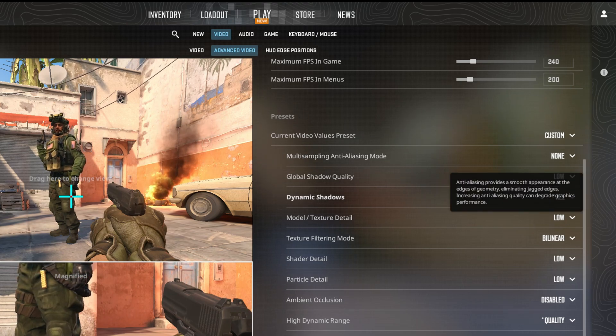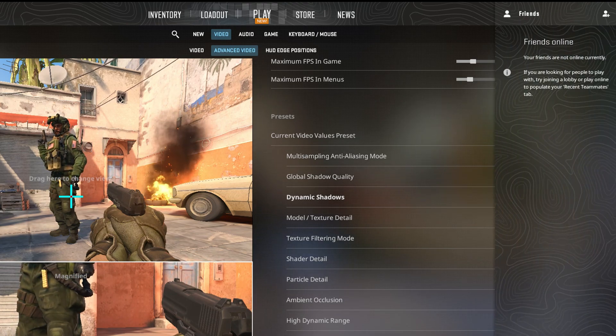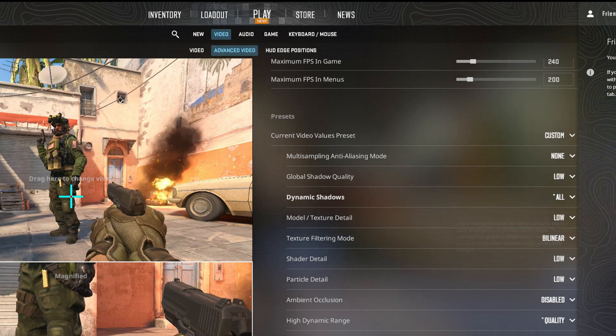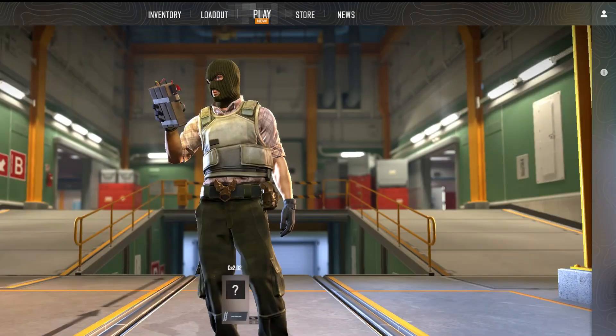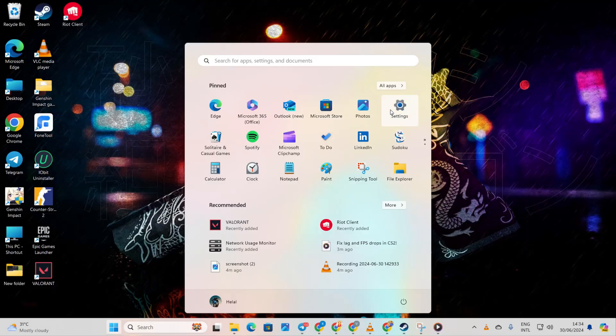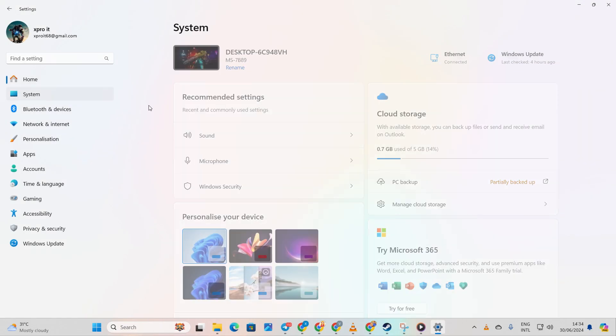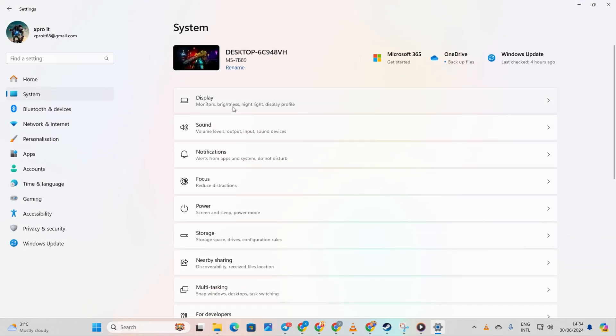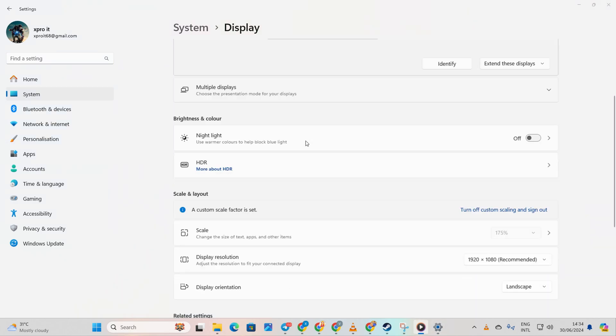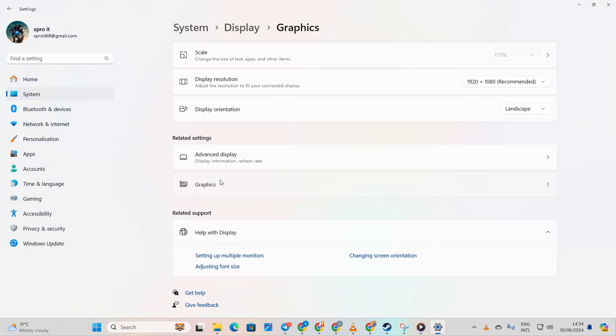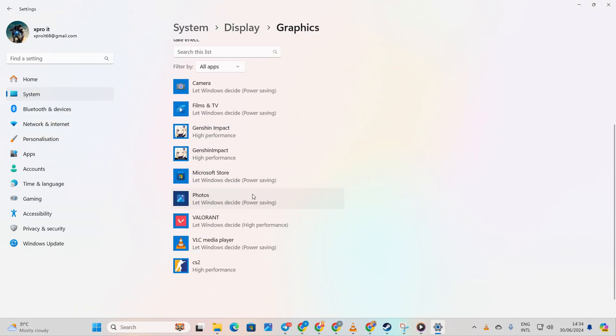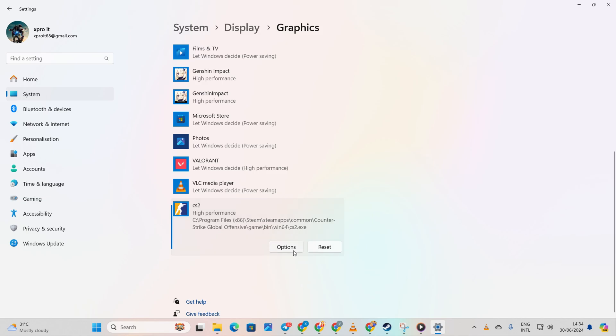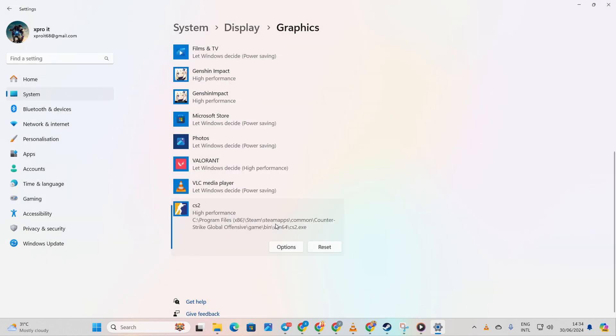Method 3: Activate High Performance Mode for CS2. Start by accessing your computer settings. Click on System and then on Display. Now scroll down and click on Graphics. Look for CS2 in the list. Click on it. Then hit the Options button. Finally, select High Performance and save your changes. You should now experience fewer FPS drops in the game.